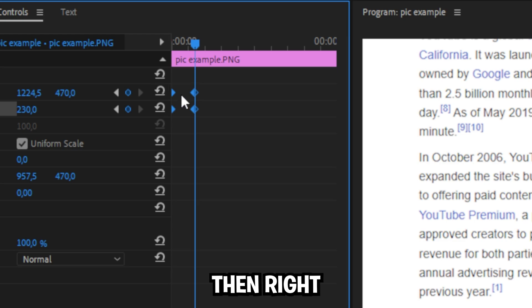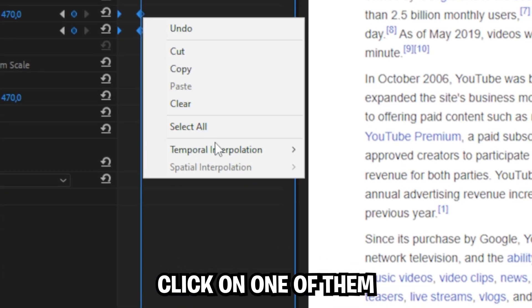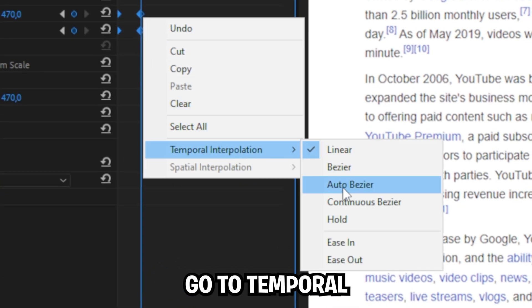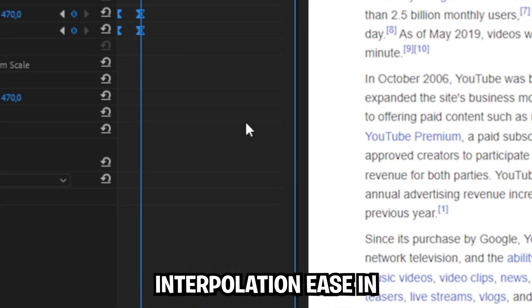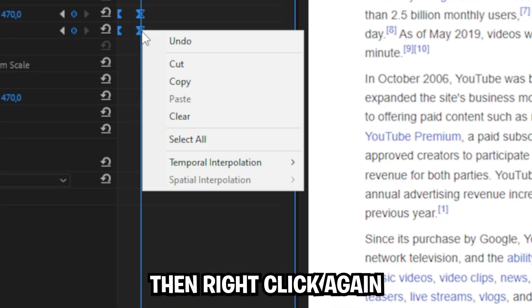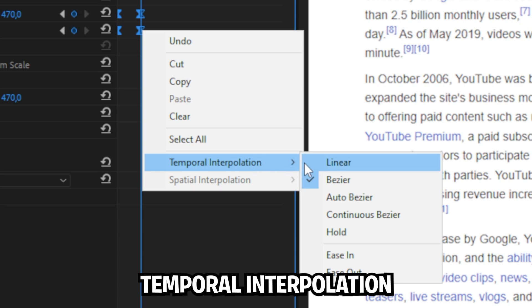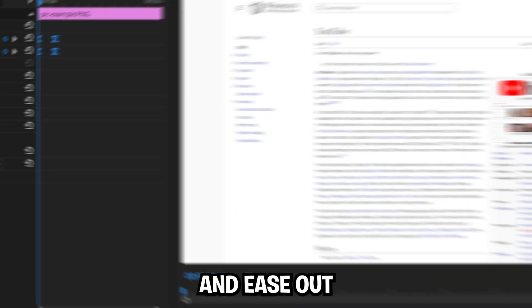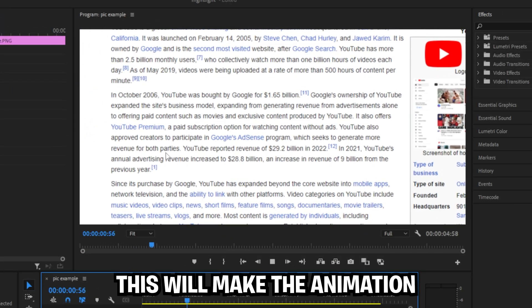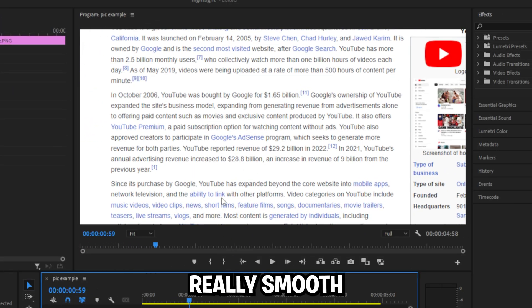Highlight both keyframes then right click on one of them. Go to temporal interpolation ease in. Then right click again, temporal interpolation and ease out. This will make the animation really smooth.